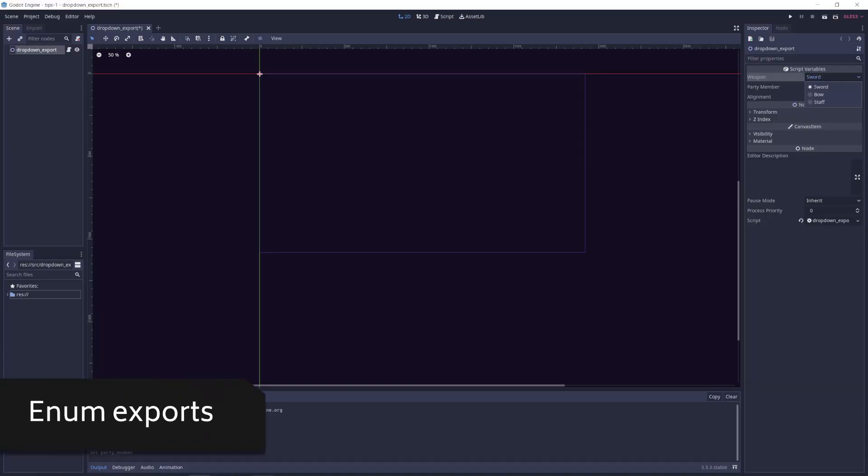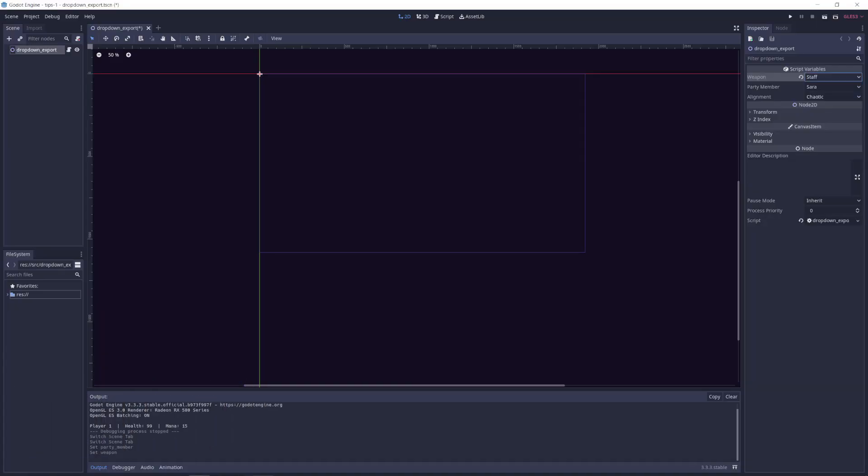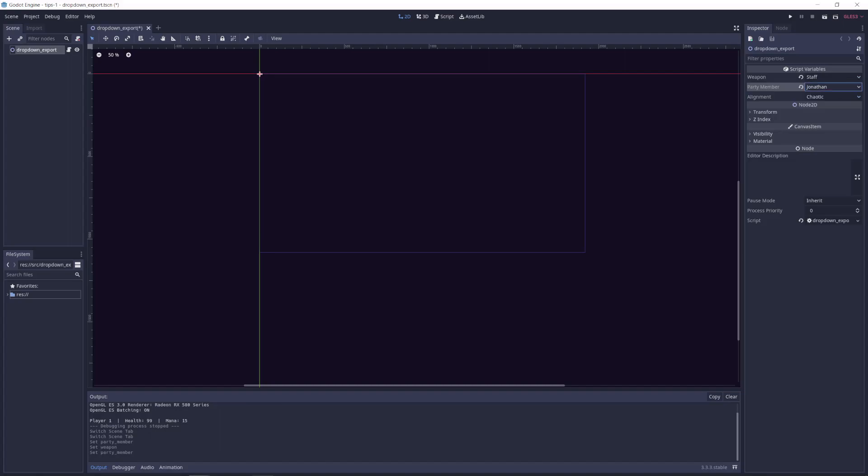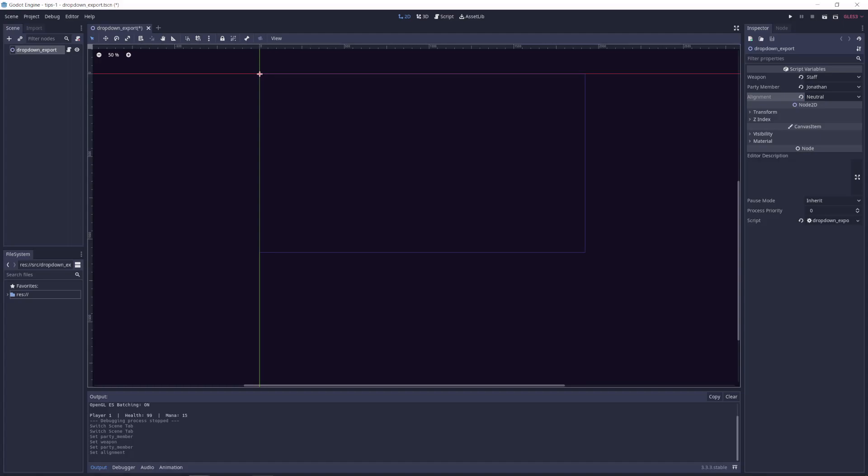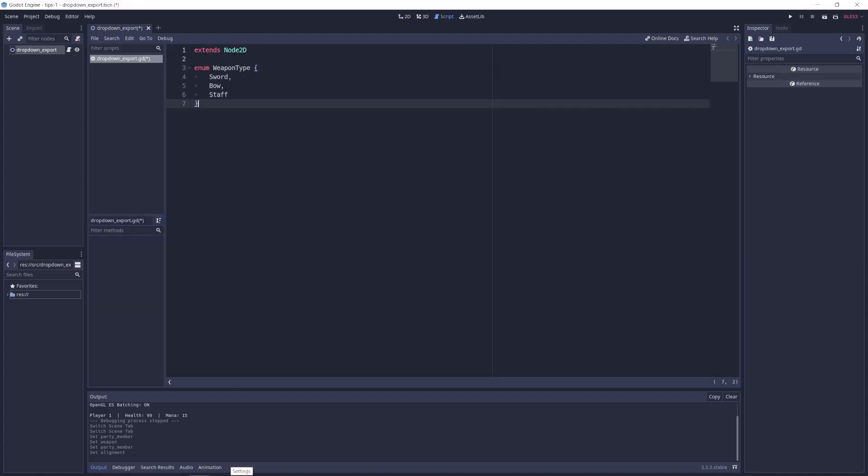It's often helpful to have exported variables that come from a fixed set of options, rather than having to manually remember and parse strings or integers. If you have an enumerator containing your values, you can use it as the exported variable type.